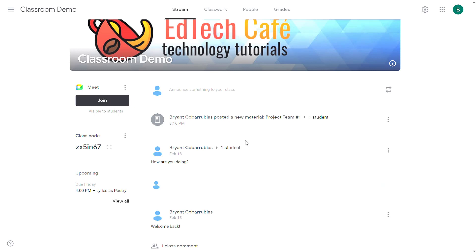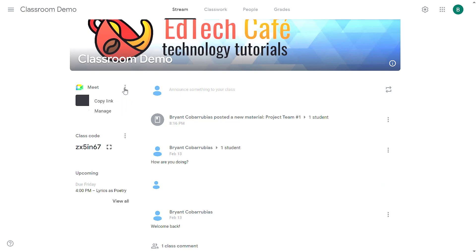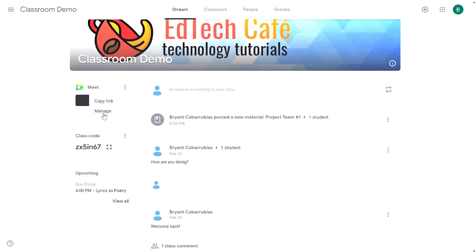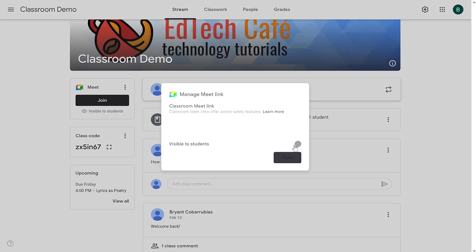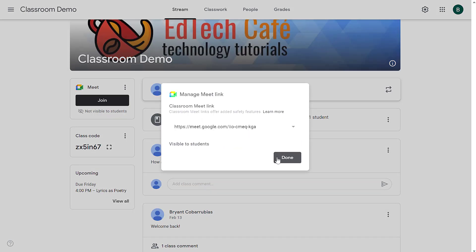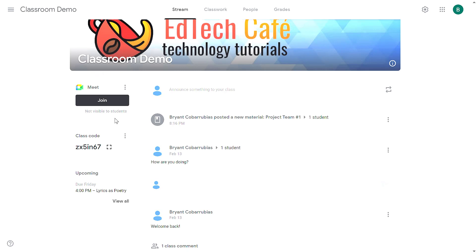Back in the stream tab, I have one more suggestion for you. If this little meeting widget is visible to all students, that might be confusing because you have all of your meet links organized on your classwork tab. Instead, click the ellipses menu and select manage and then toggle this visible to students to off. Then click done. That'll ensure that this meeting widget is only visible to you and not students and will require students to visit the classwork tab in order to find their meeting links.